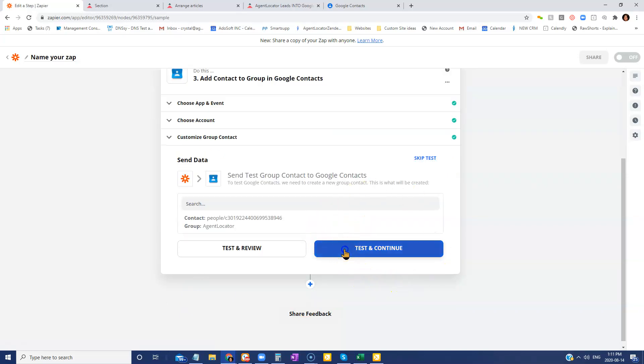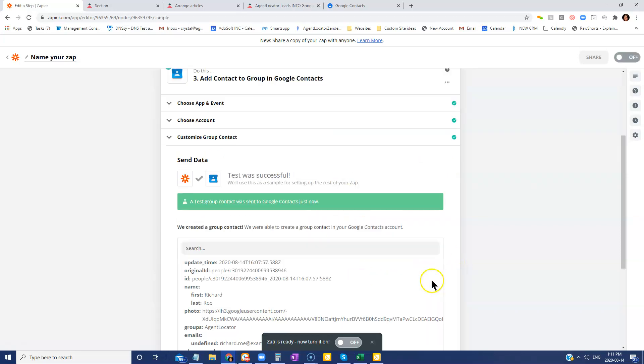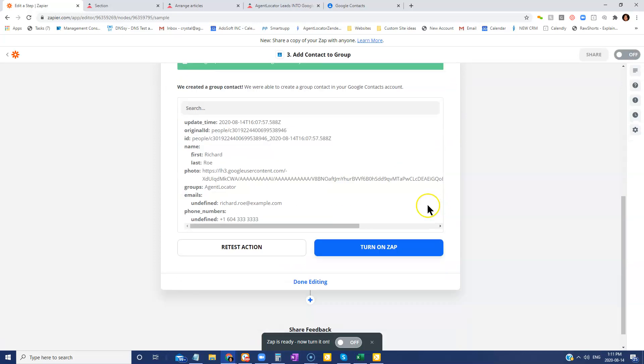You're then going to test. And we can see that it was successful. And then all you're going to do is turn on your zap.